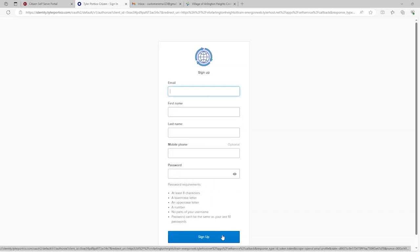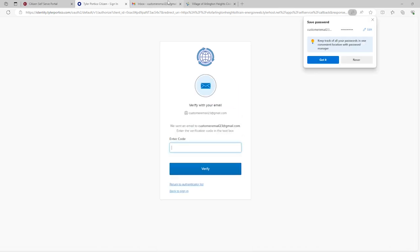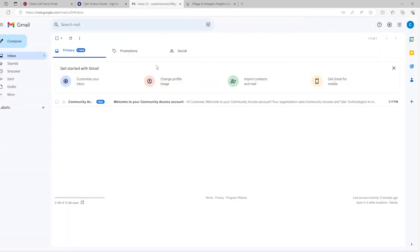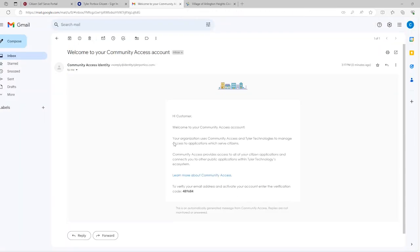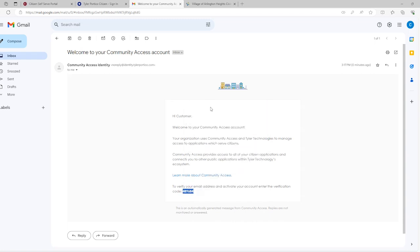Enter your information and sign up. A confirmation email will be sent to you from Energov. Use the code provided in the confirmation email to verify your account.